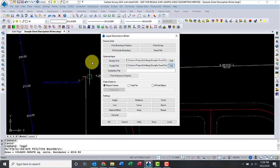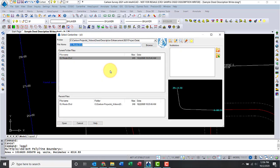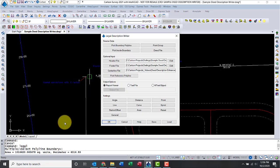I happen to have an alignment here, so let me go ahead and select Centerline File. Just click on my Centerline File there.